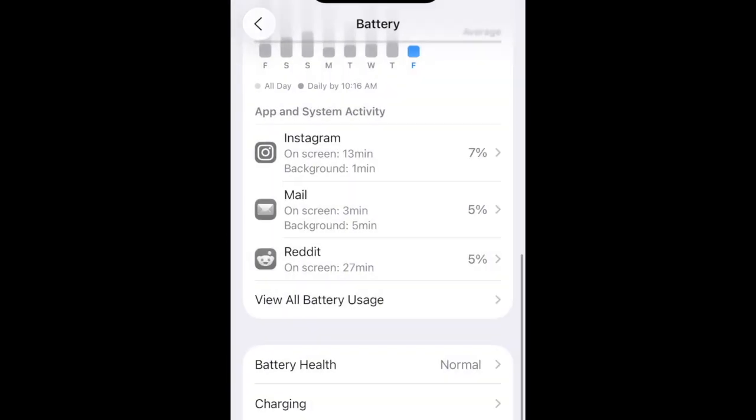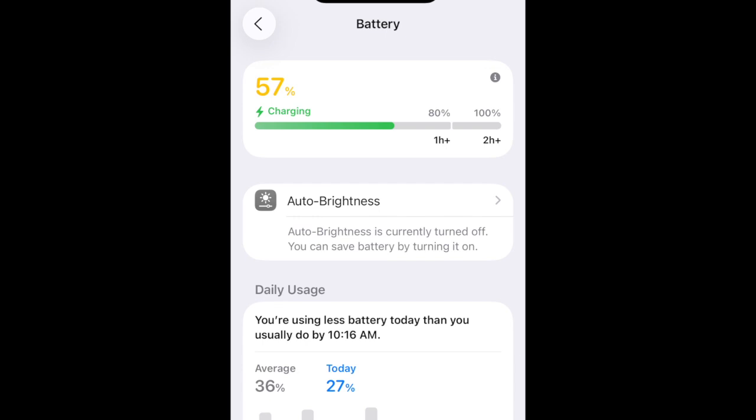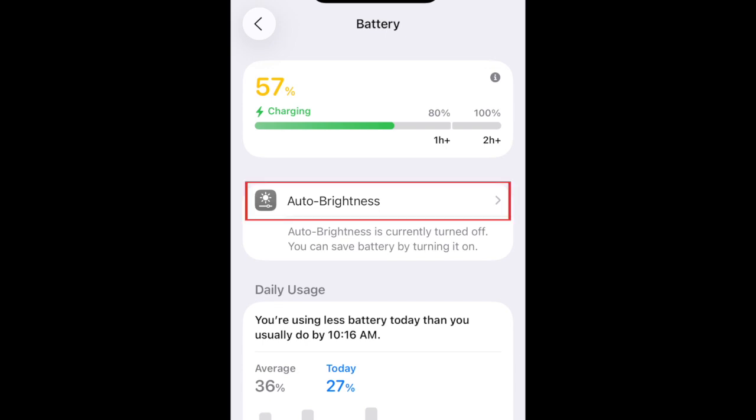You may also see suggestions for changes you can make to your settings to further optimize your battery health. Tap these to make the suggested changes.